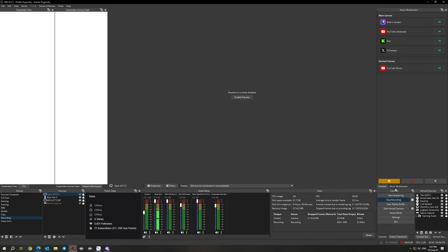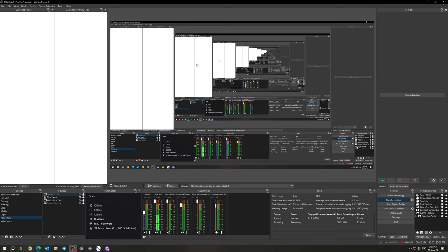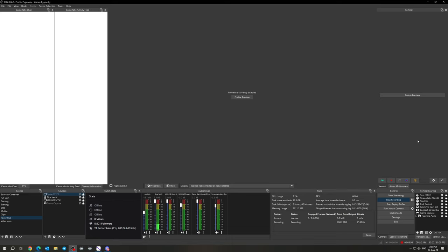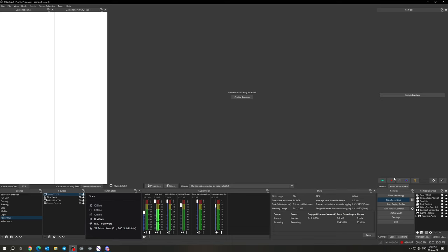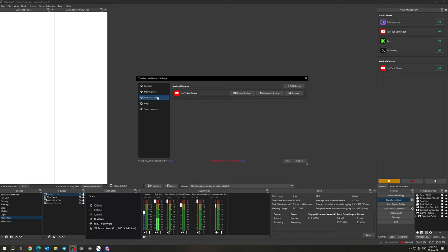And then once you have your vertical canvas set up just like this how you want it, go to your AITUM multi-stream dock down here. And then this is where you can set up your main canvas and your vertical canvases. So we've already got the vertical canvas set up right here, and then this is our horizontal one. Usually you log into Twitch or whatever other service here. And then once you have that set up, you can go to the multi-stream, click the settings button down here, and then this is where you set up your main or vertical canvases.